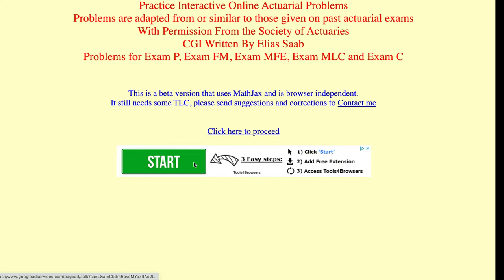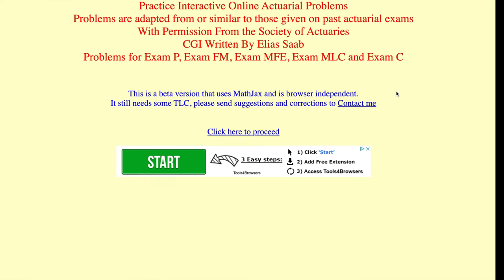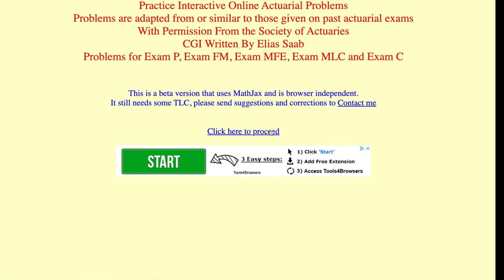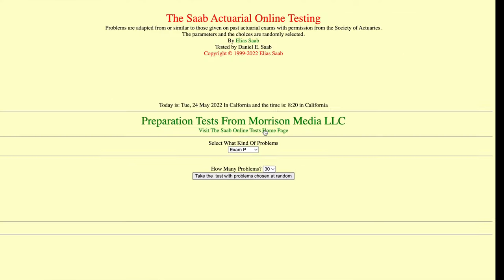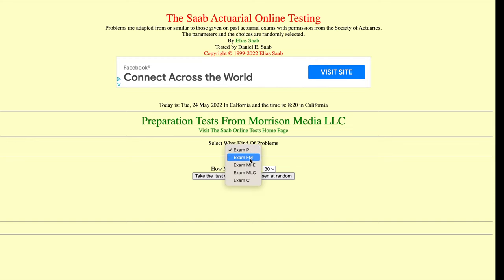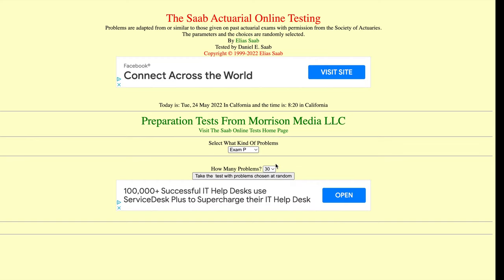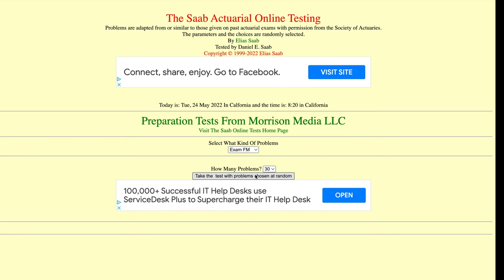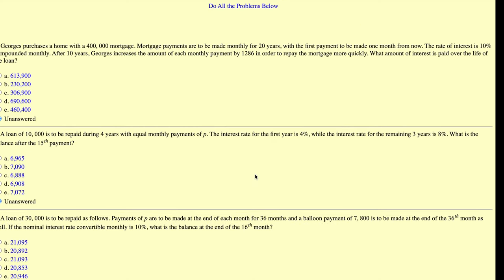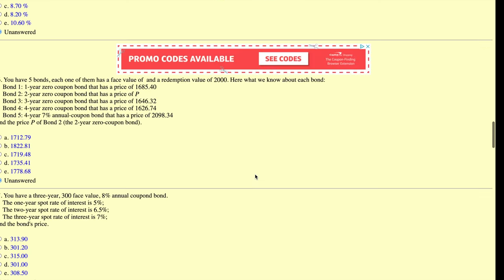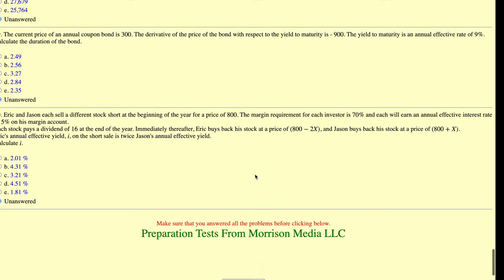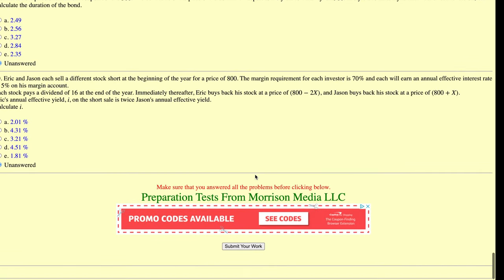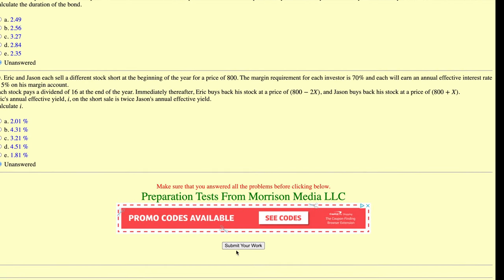Another resource I mentioned in my exam P video is this one right here. This allows you to basically make your own exam up, so you can click exam FM, you can see how many problems. And what I really like about this one is that if you get a question wrong, you can generate a next test with the questions you got wrong.